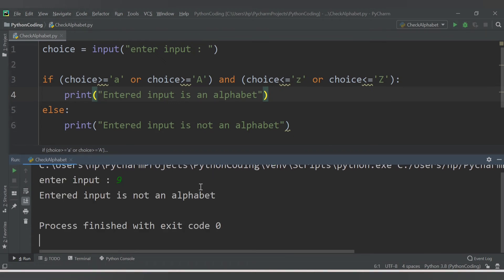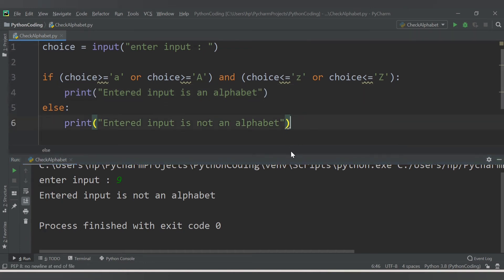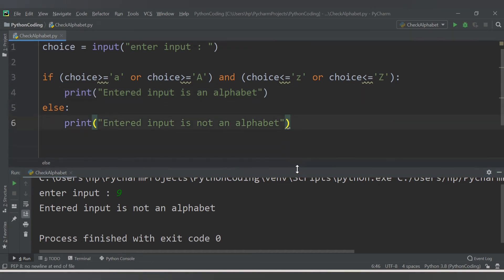Now let me enter a digit — it says 'entered input is not an alphabet'. So in this way we have validated whether the input is an alphabet or not.